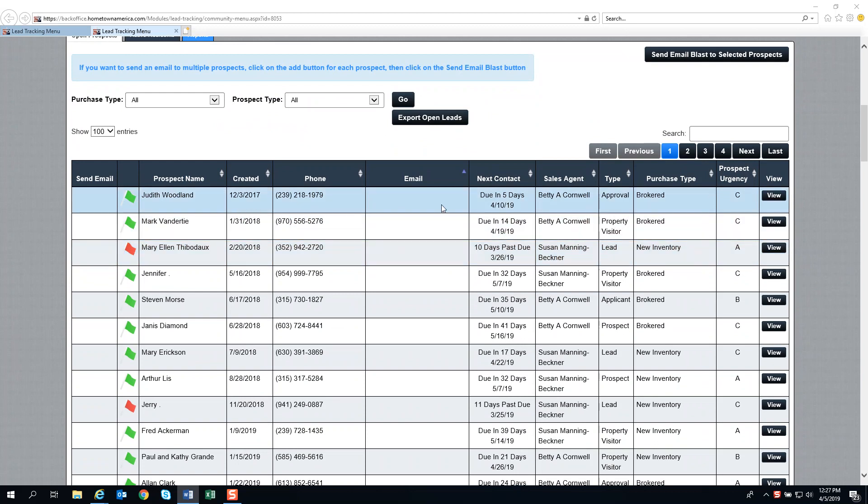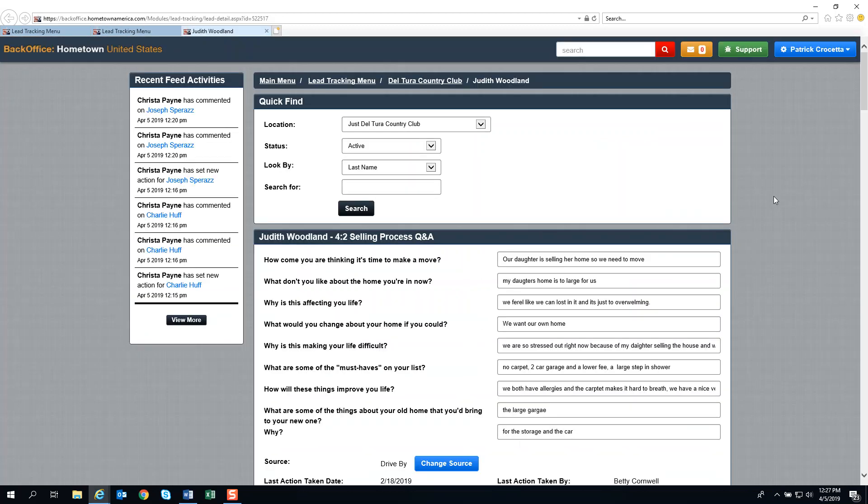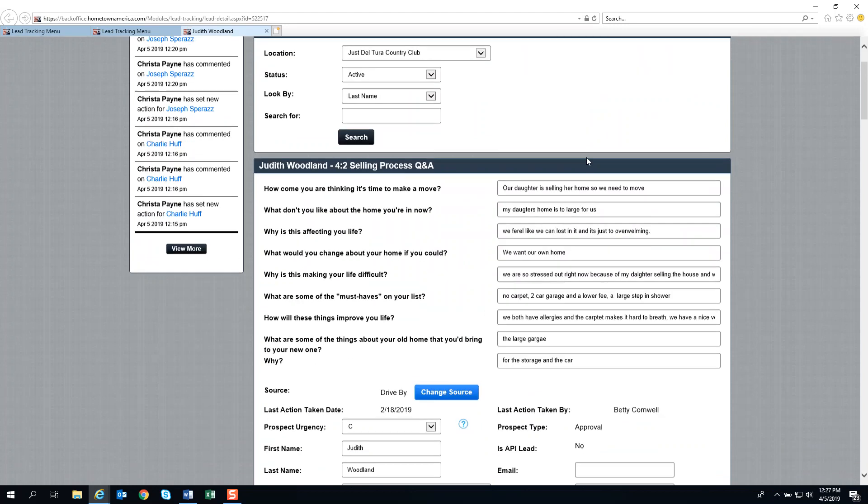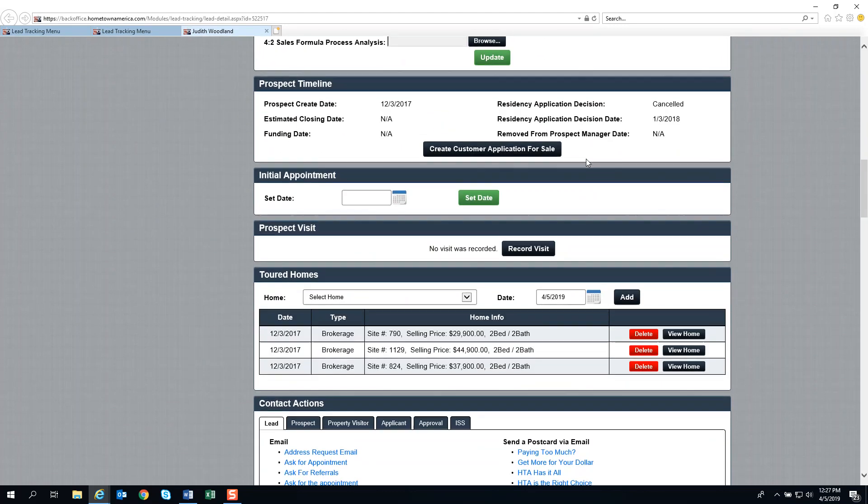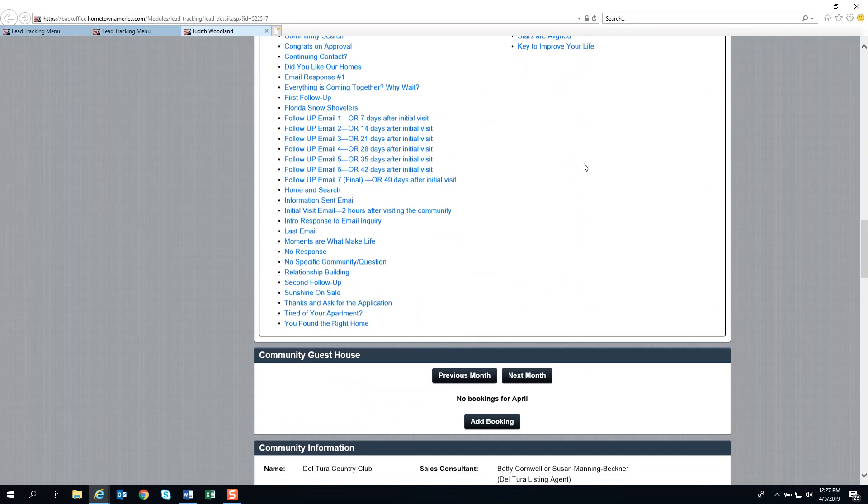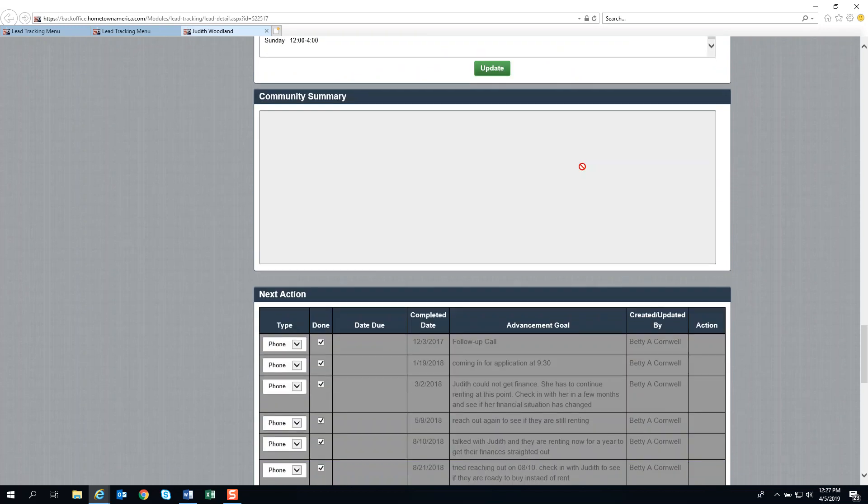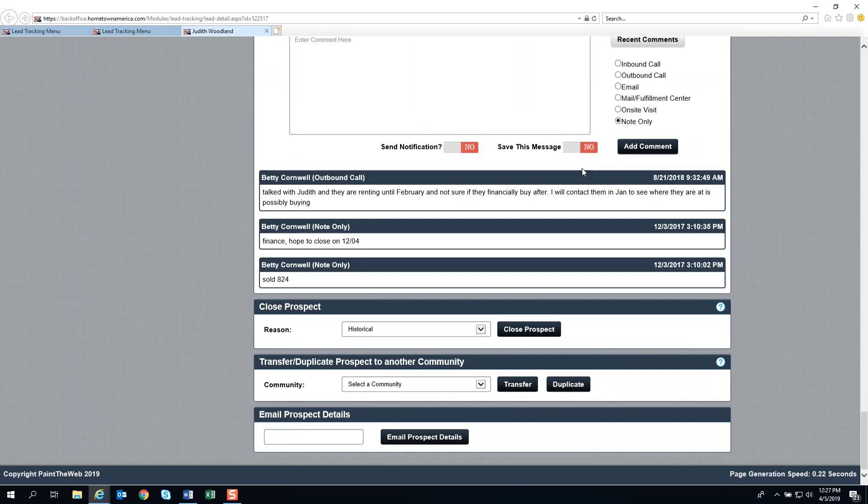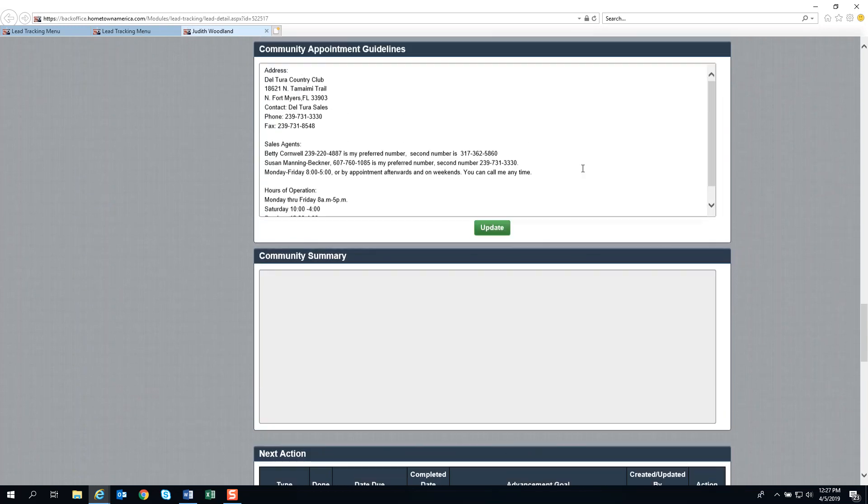We go over to the far right margin and open up a lead card. Today, we're going to select Judith Woodland. We click View. This opens up the lead card of Judith Woodland. You can see it in totality as I scroll through from top to bottom.